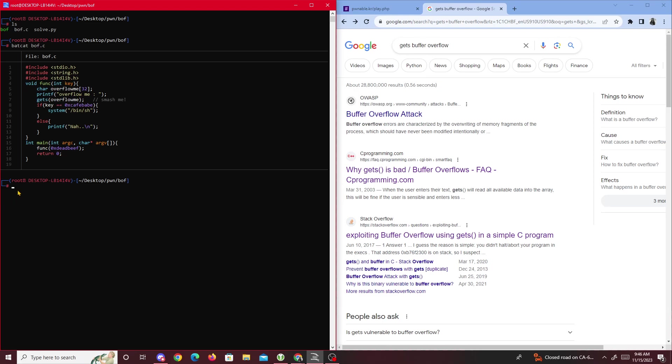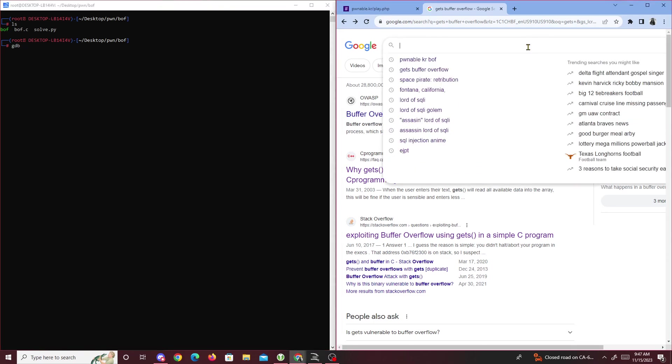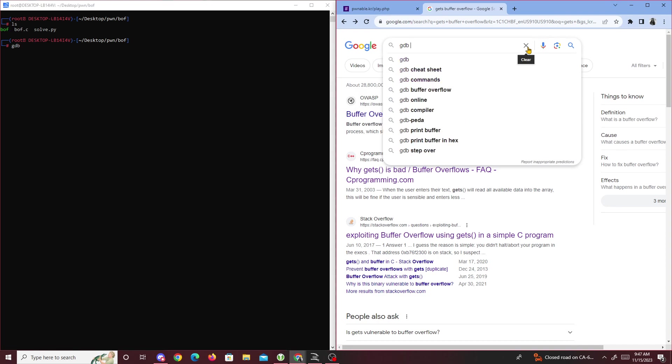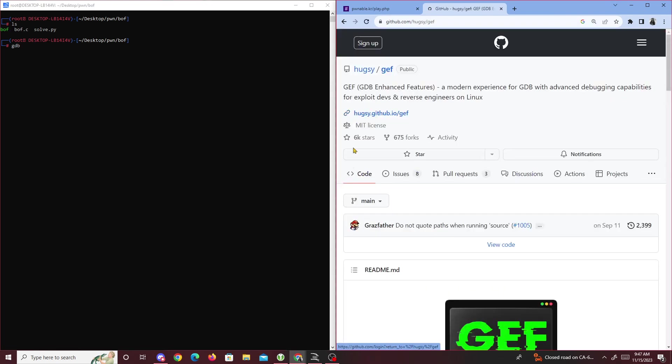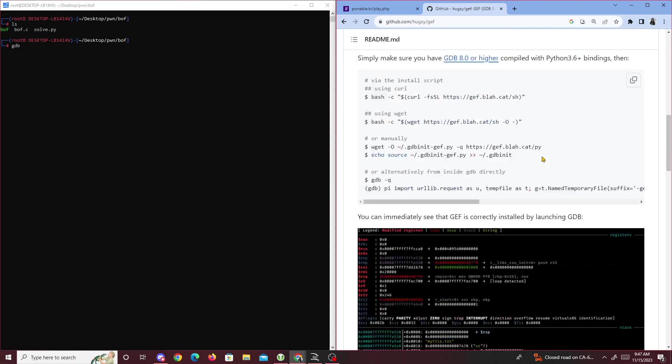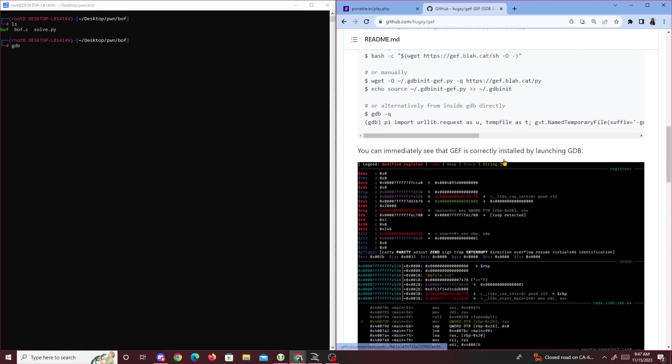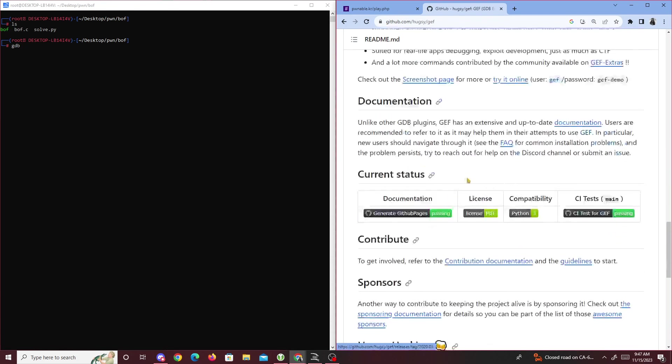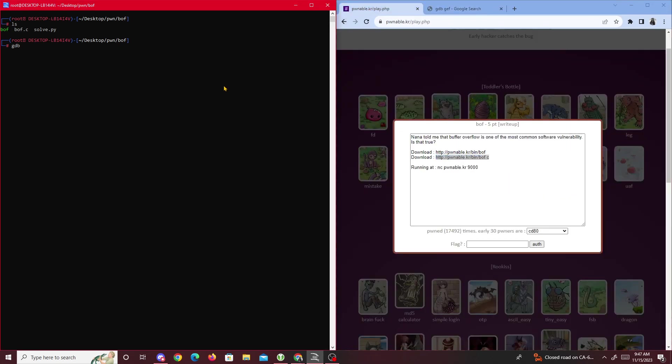We could use Ghidra for the most part because we're given the binary, so we could decompile in Ghidra and figure out how many values we need to overflow the stack. But we could also simply use GDB for this challenge. I have GDB GEF, which is an enhanced version of GDB. You guys can install it pretty easily if you have GDB installed.